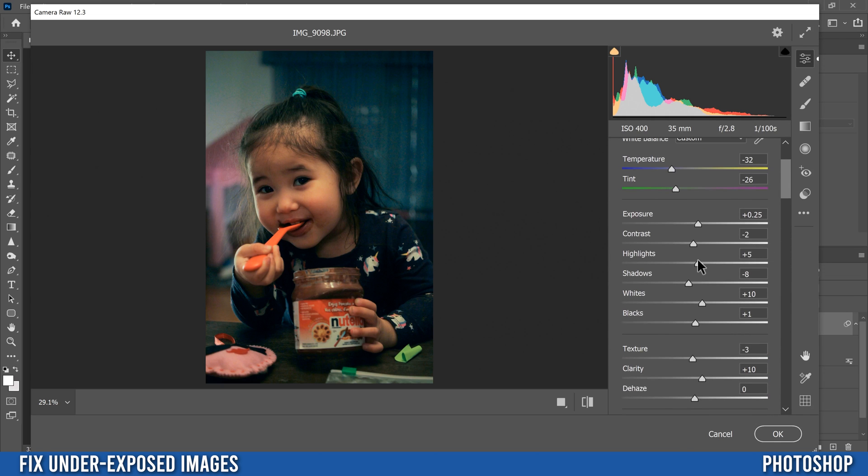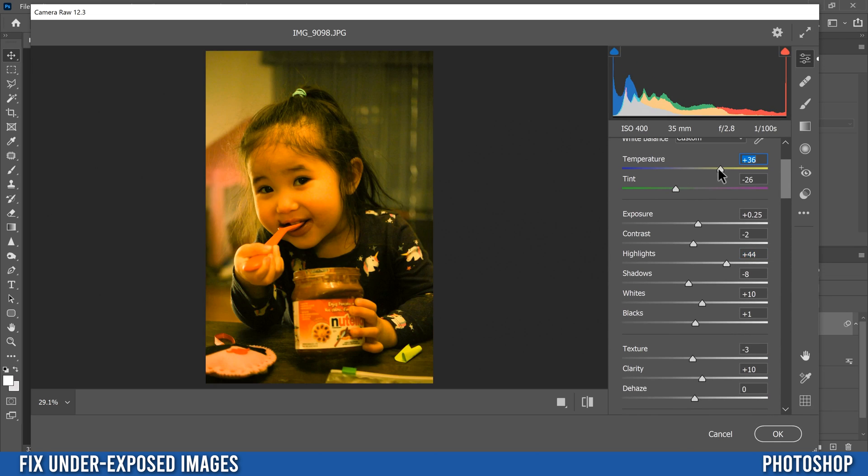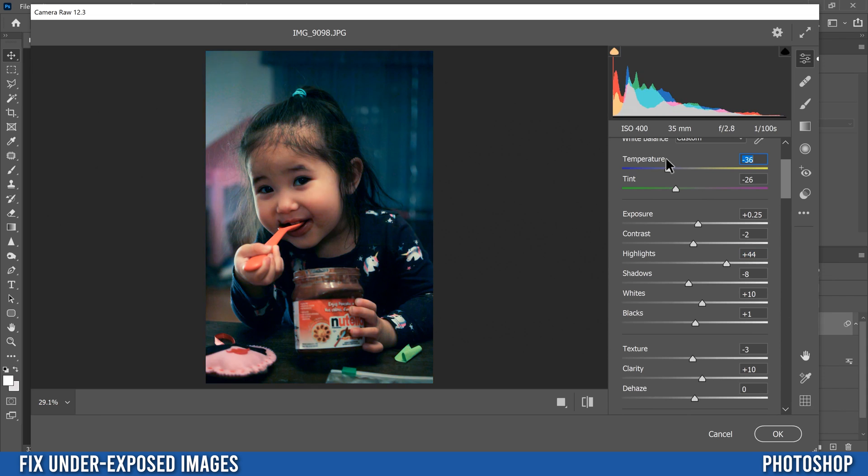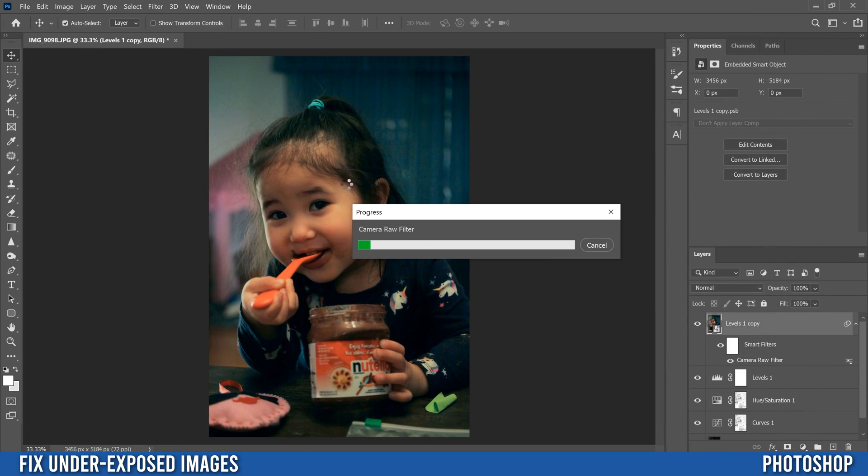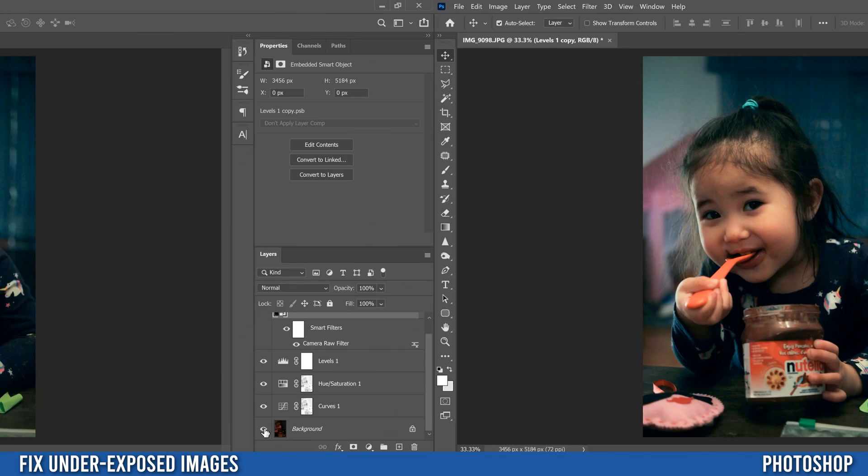So let's say you need to bump up your highlights, you want to change your color, do whatever. Then once you're good, just click OK and it'll make those adjustments to your image once again.